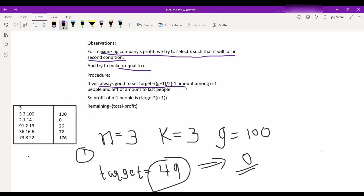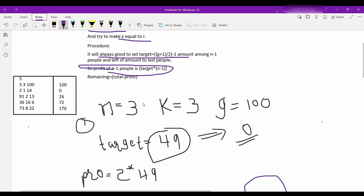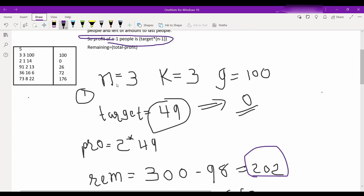It will always be good to set target equal to this amount and we will distribute this target amount to n minus one people, and the remaining amount to the last one person. We will earn profit equal to this much, because if we give any employee the target value, they will earn zero bonus.